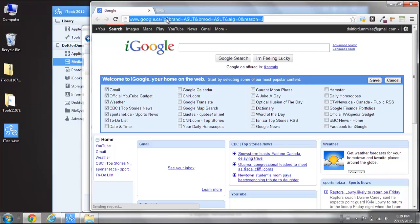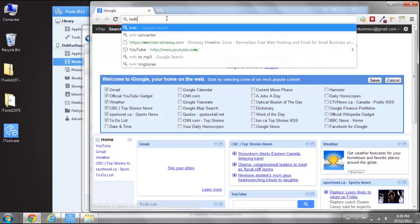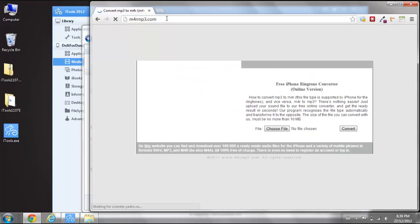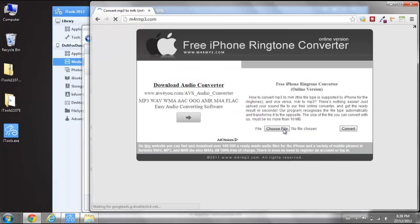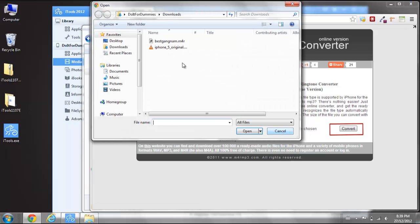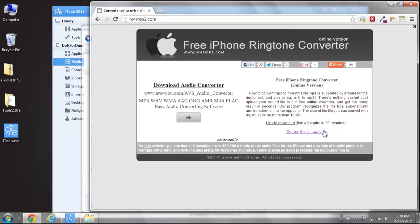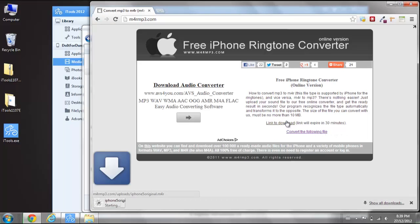To convert an MP3 to M4R, go to m4rmp3.com. Upload your MP3 ringtone and click Convert. Click on the link to download the converted ringtone.